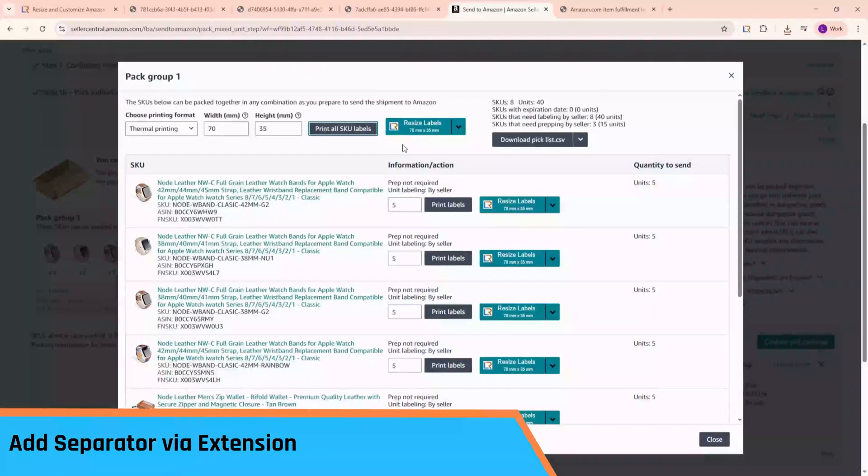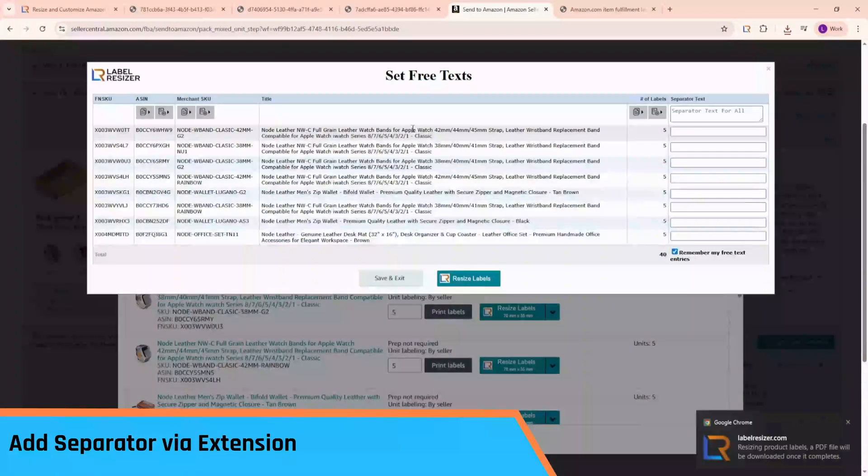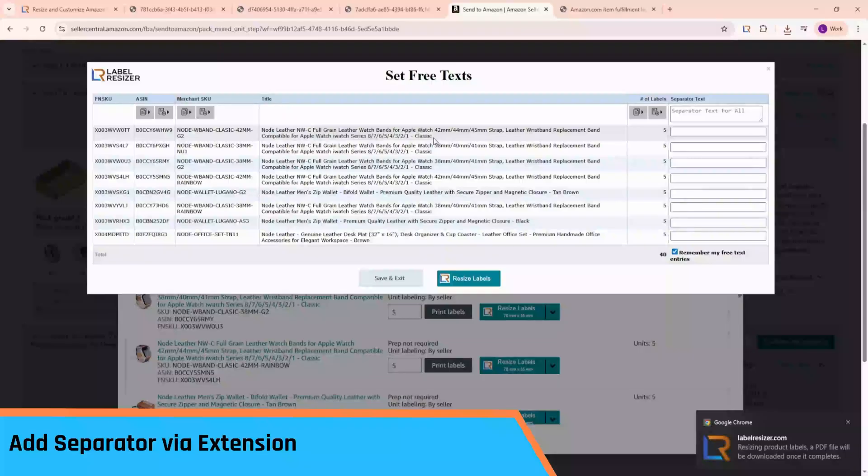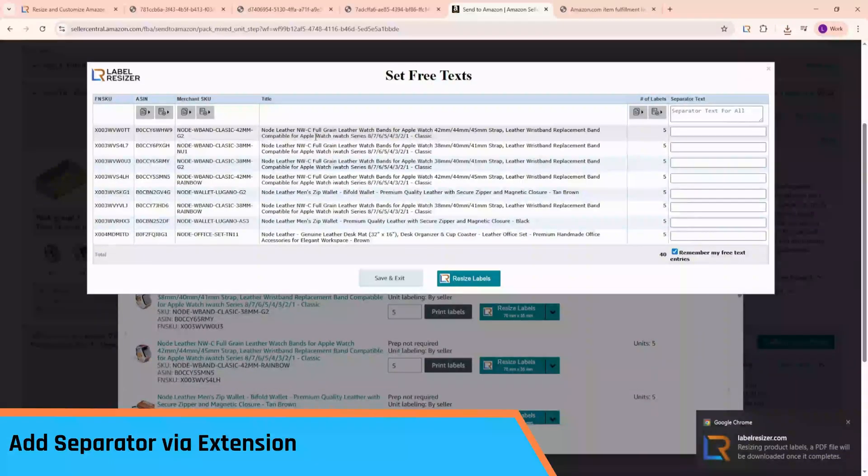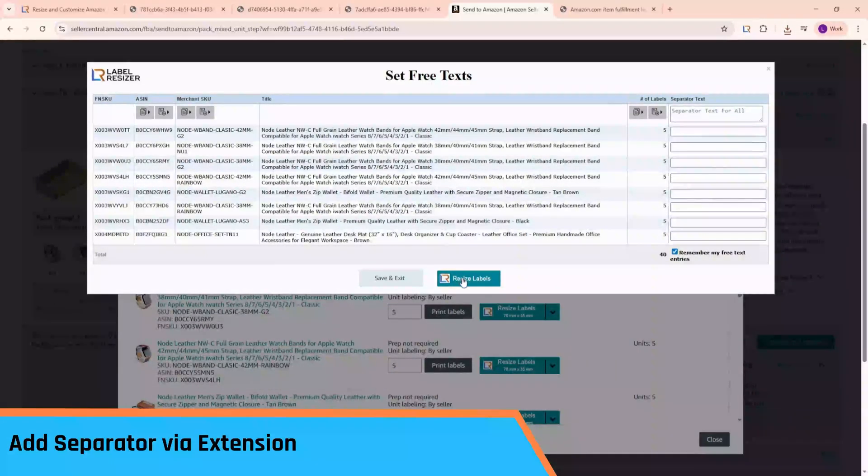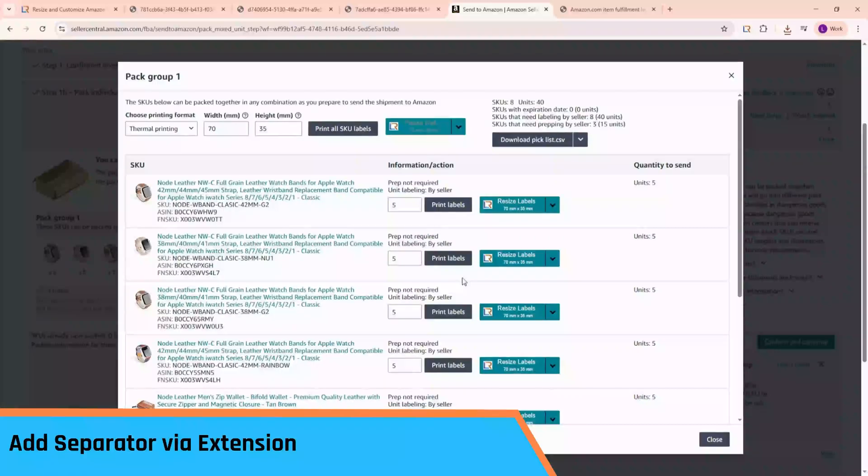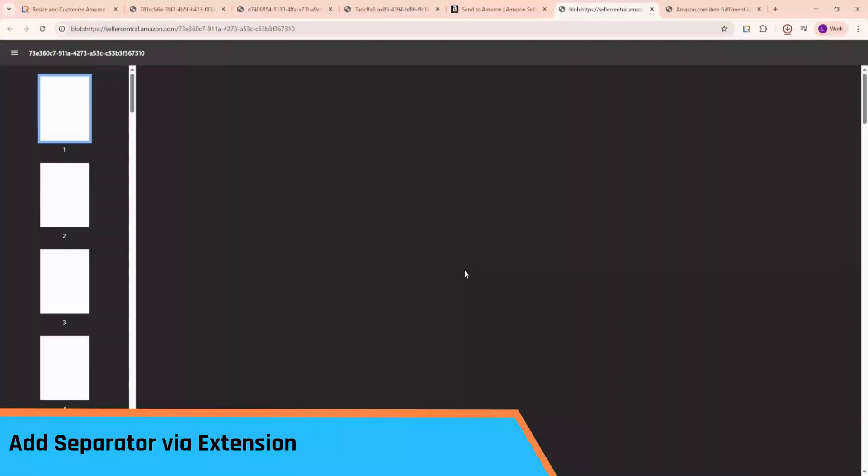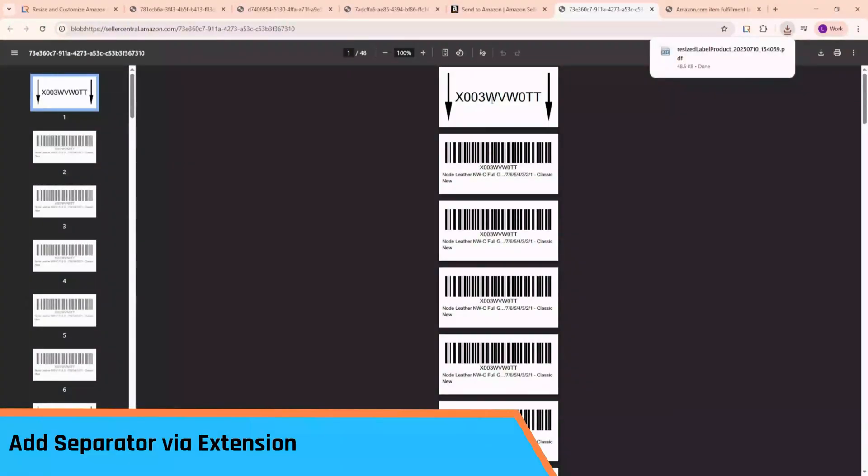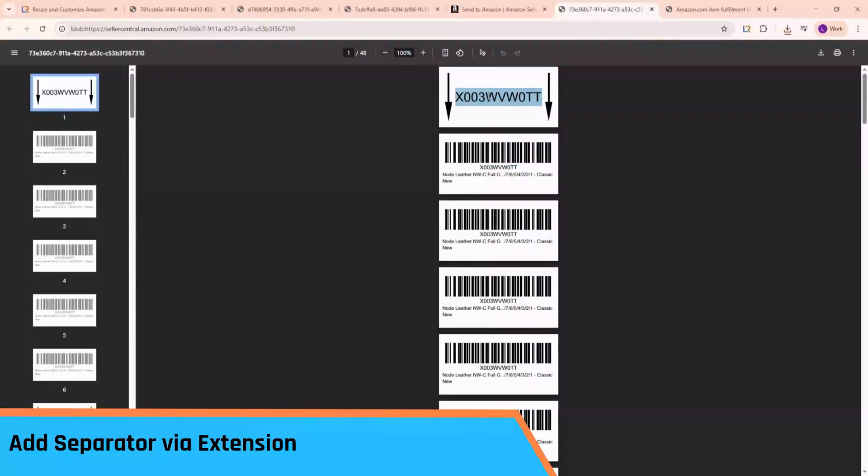Now, let's click the Label Resizer button instead. Since we chose Header with Custom Text, a pop-up asks for the text shown before each product. Let's leave it blank and click Resize Labels. Since we didn't enter anything, the separator label simply shows the product's FN SKU.